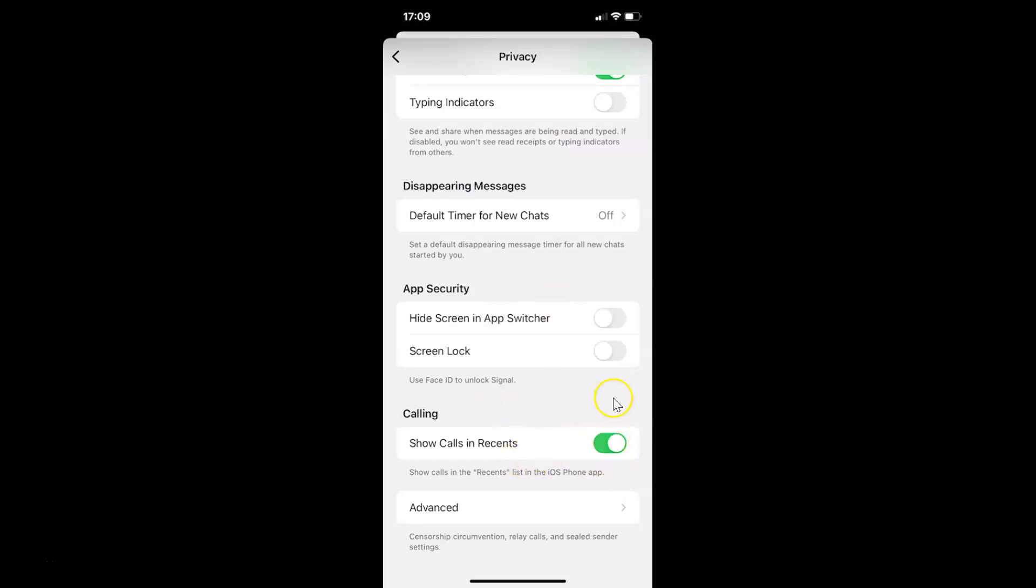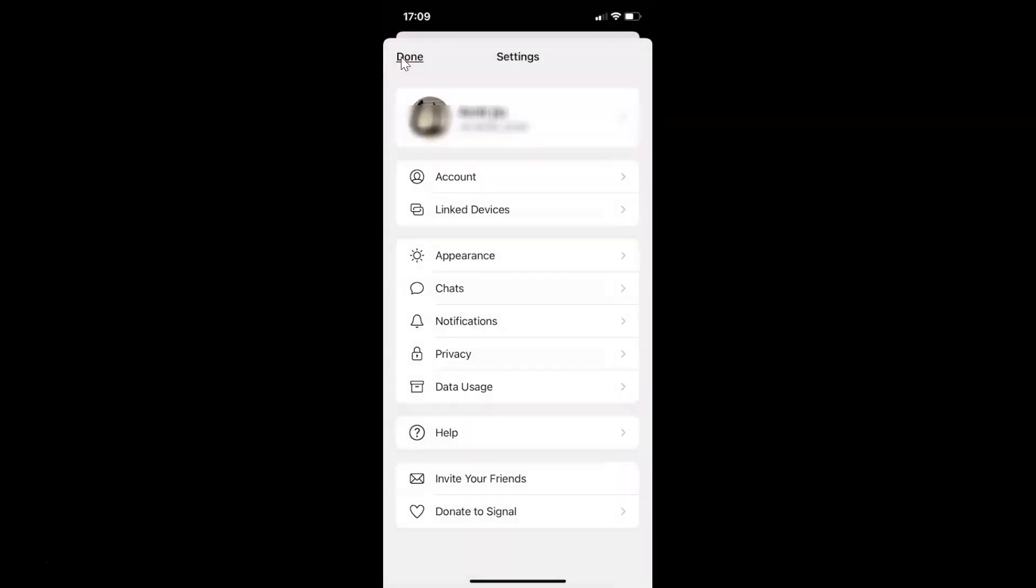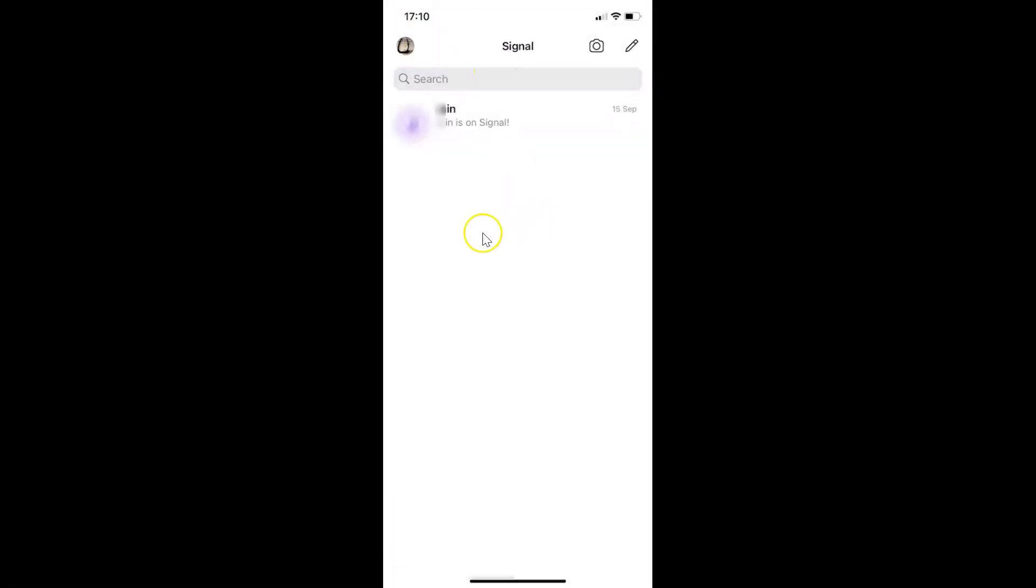It's now done. After that you can go back and then tap on Done at the top left. And we are now on the chats screen.